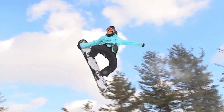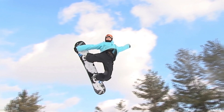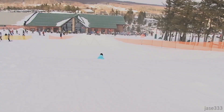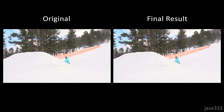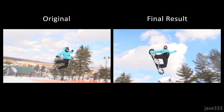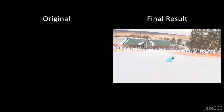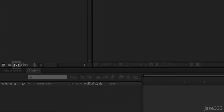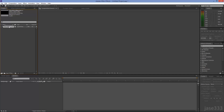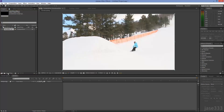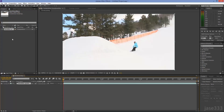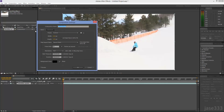This tutorial teaches you how to create a slow motion effect, also known as bullet time. Drag your video on to the new composition icon. Right click on your composition and then go on composition settings.